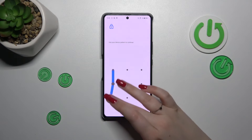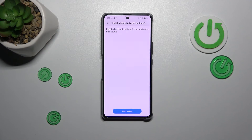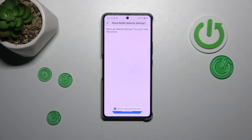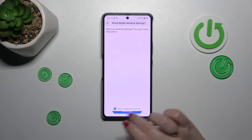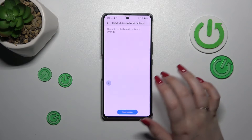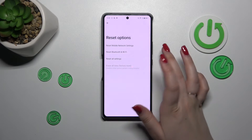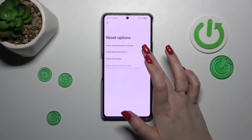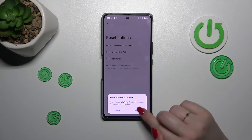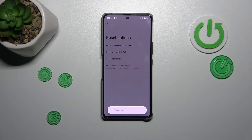Of course you will have to confirm it, and there we've got the information that this operation cannot be undone. Just tap Reset. Now we can go to the other option: Reset Bluetooth and Wi-Fi — simply tap on it.